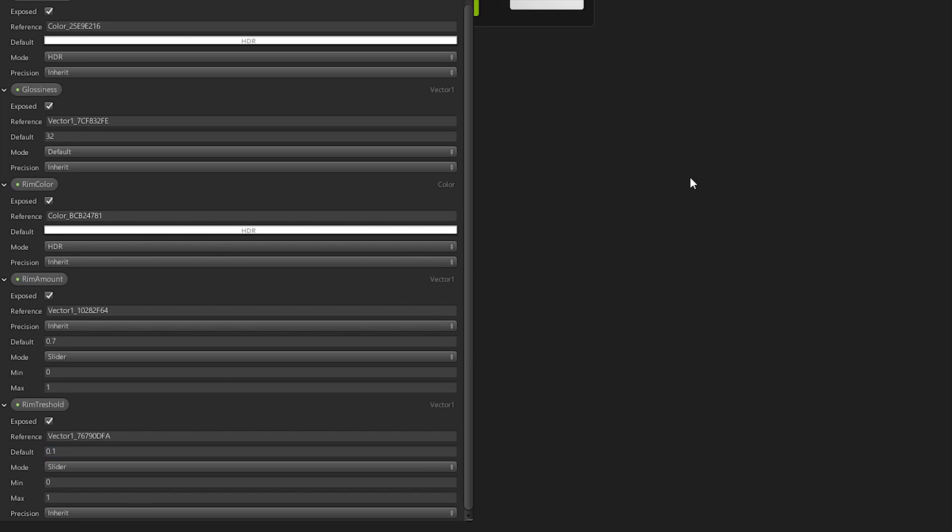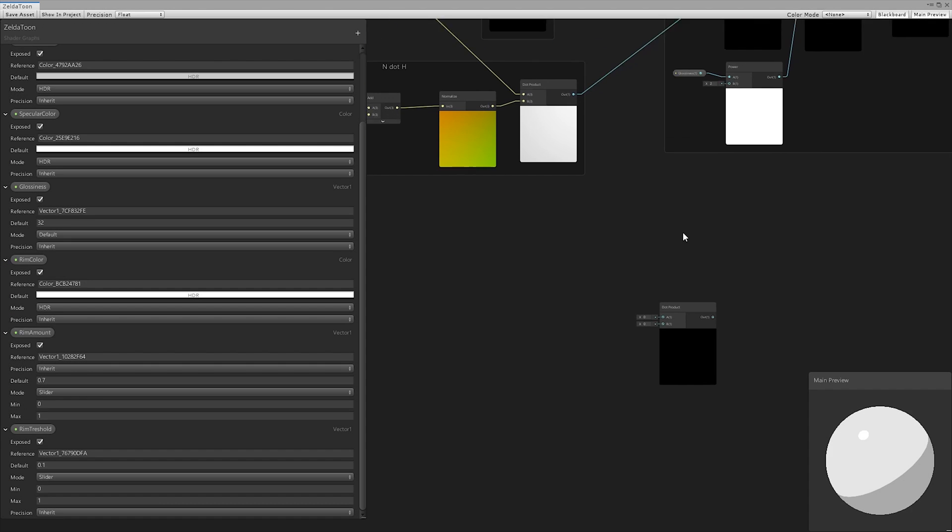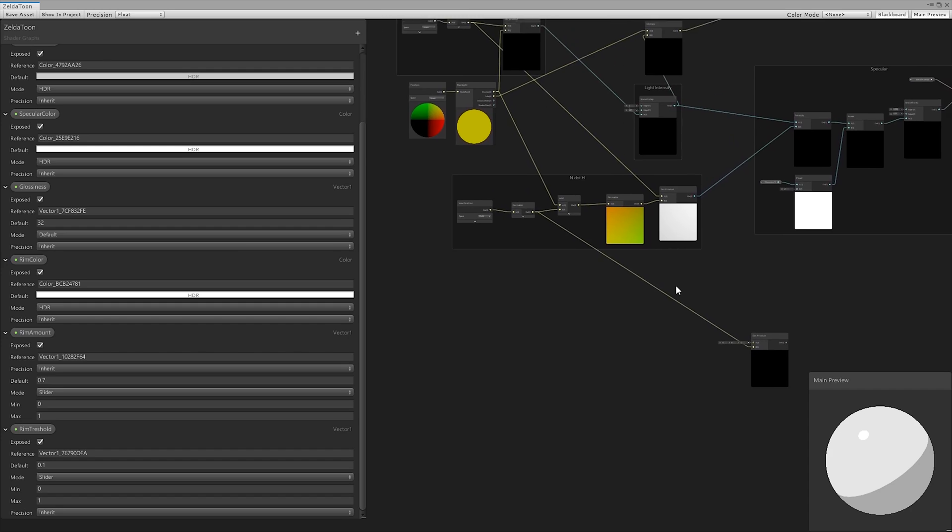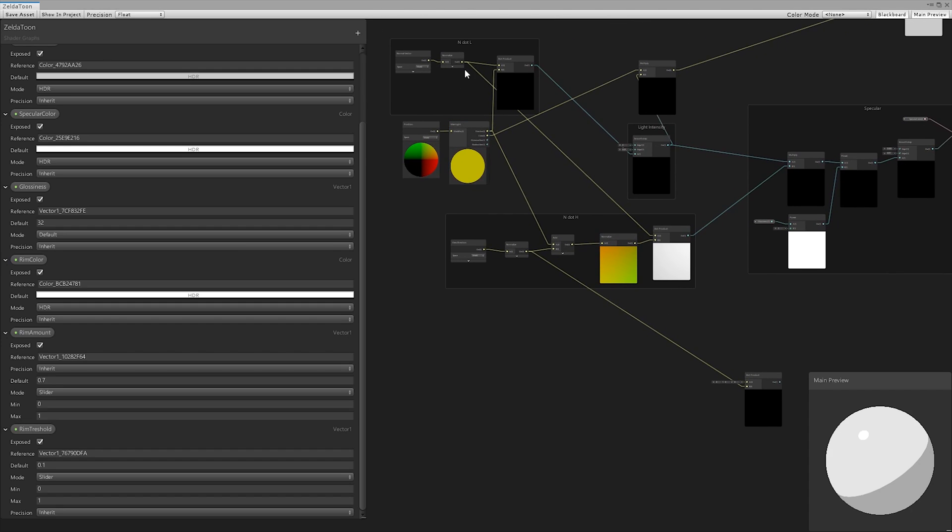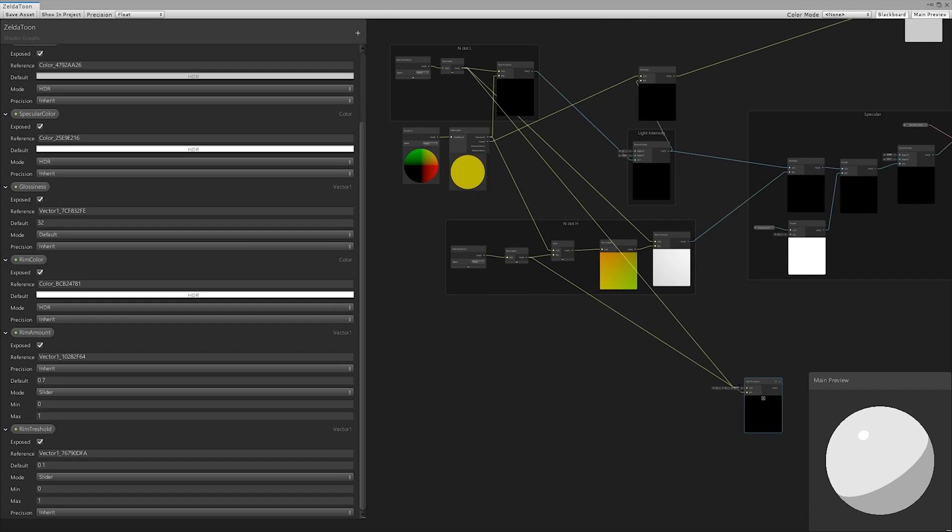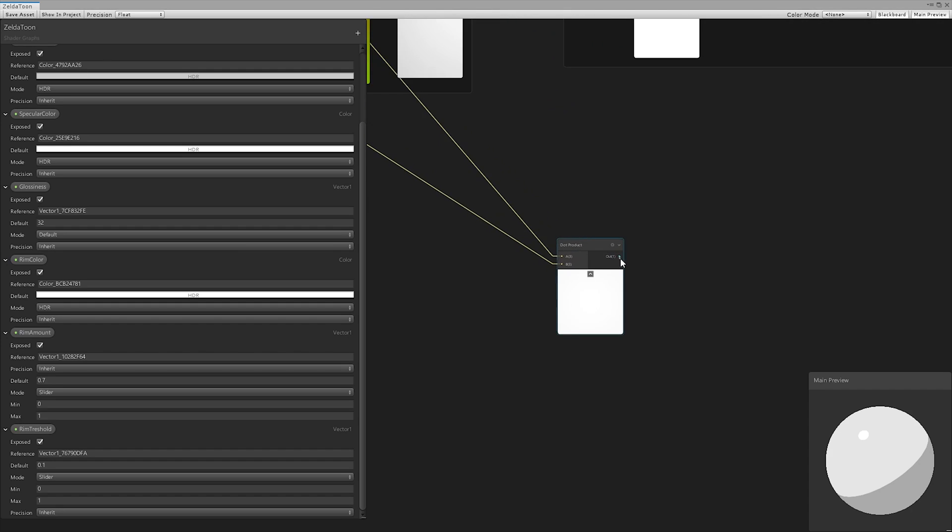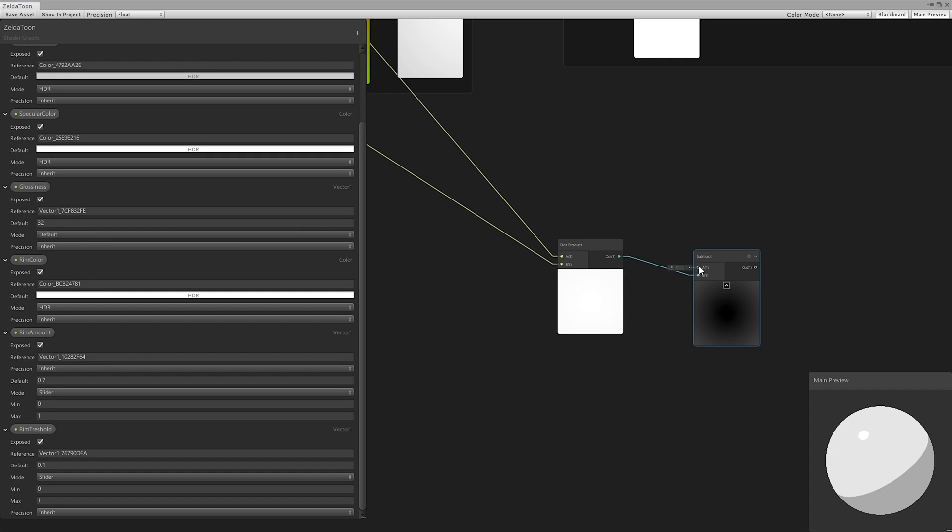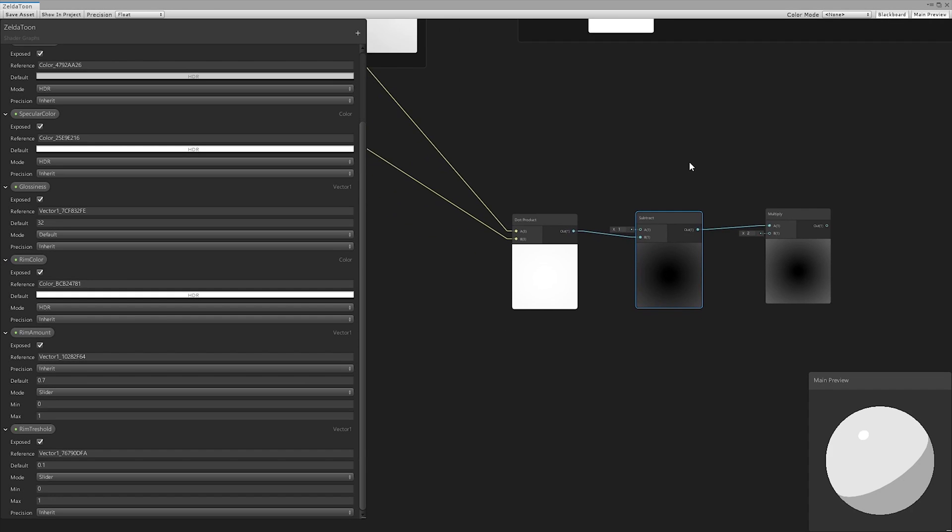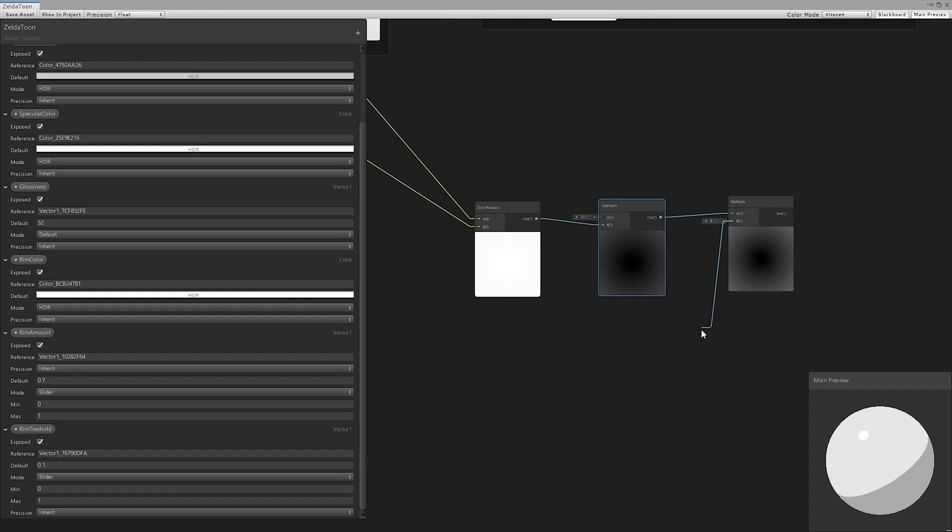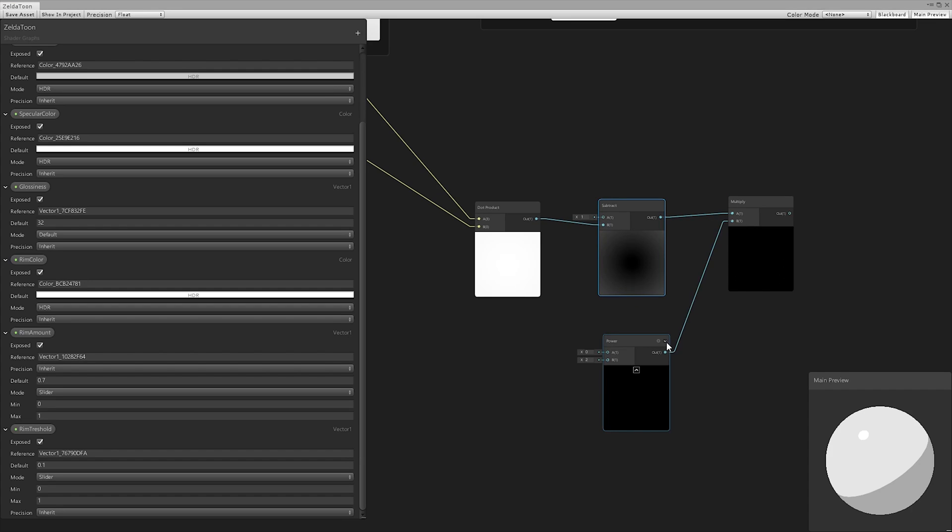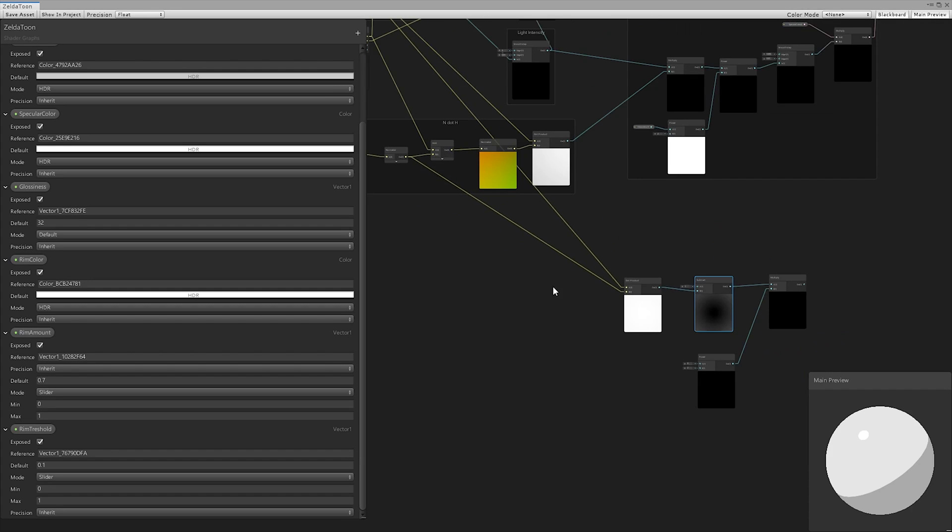We defined three new fields to control the rim: the color, the amount, and the threshold. We started from the dot product between view direction and the normal vector, and then reversed the value by subtracting it from 1. We multiplied this value by N.L raised to the threshold.